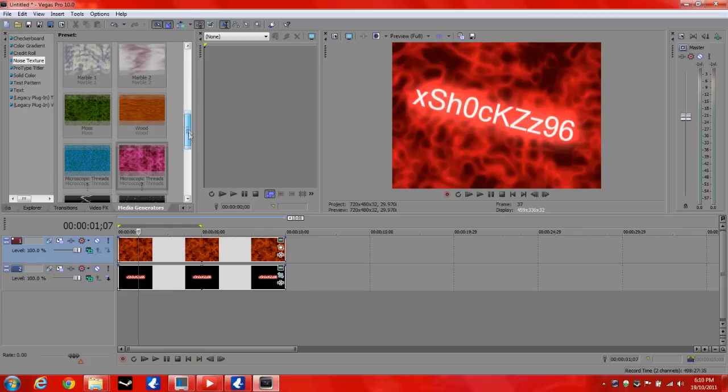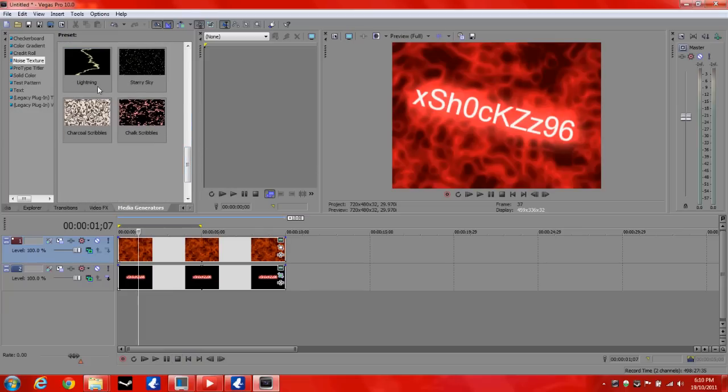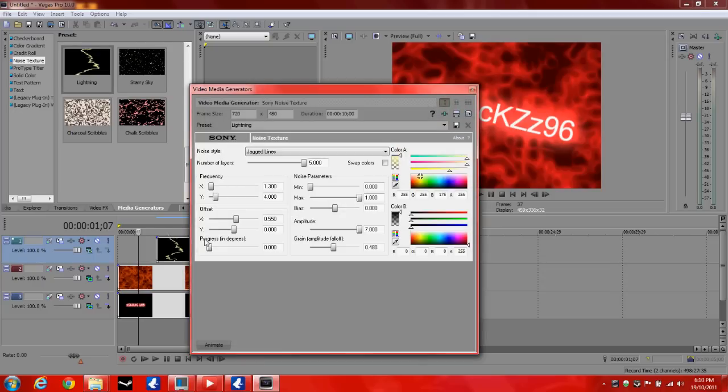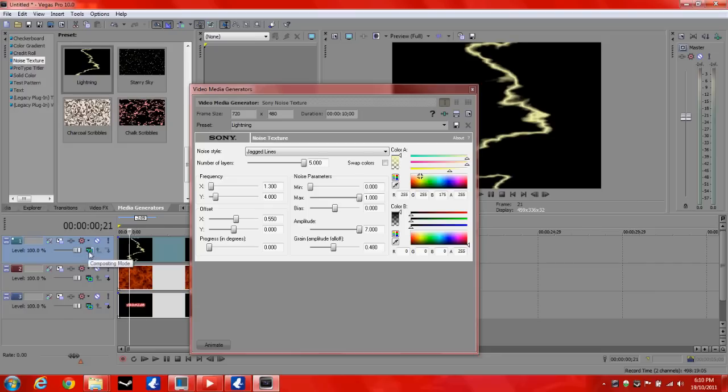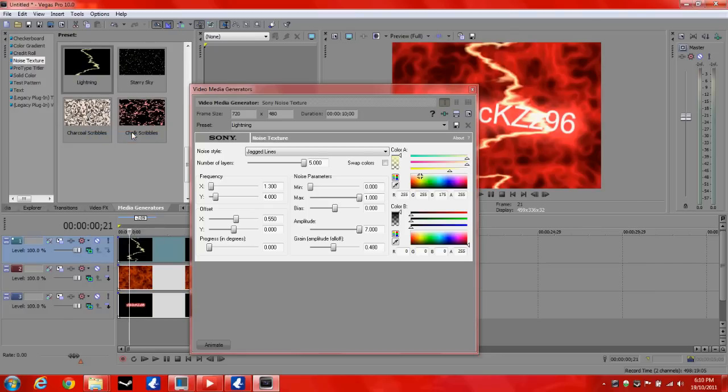Alright, now I'm going to add some lightning. So again, right click. Inset video track. Drag it down. And now the lightning is in front of everything. So we're going to have to go down here. And select add again. So now the lightning is at the back.